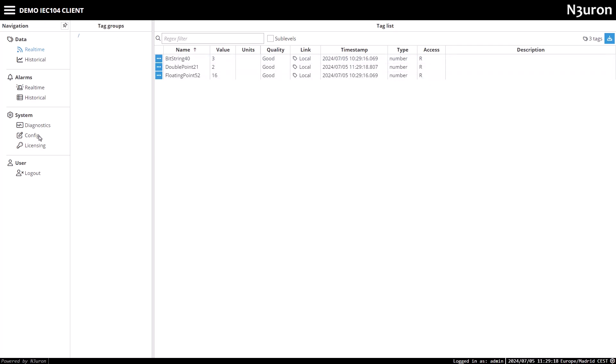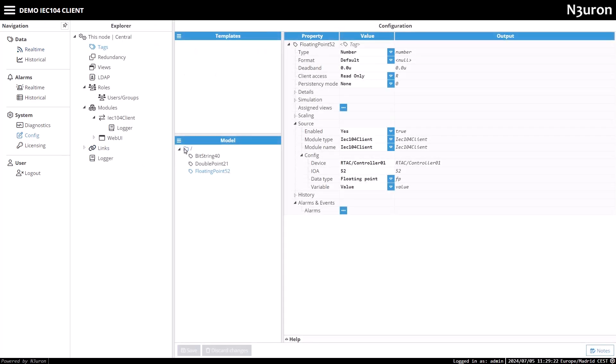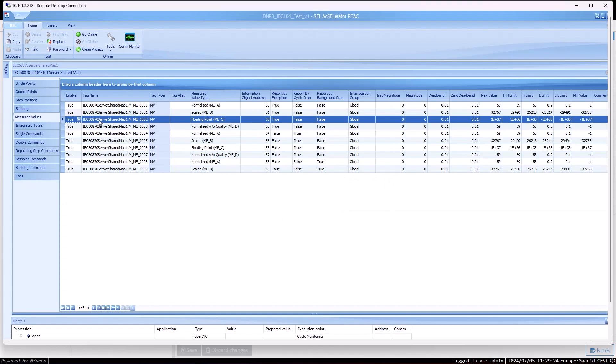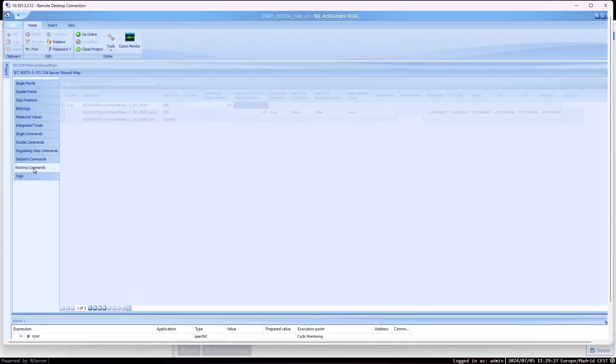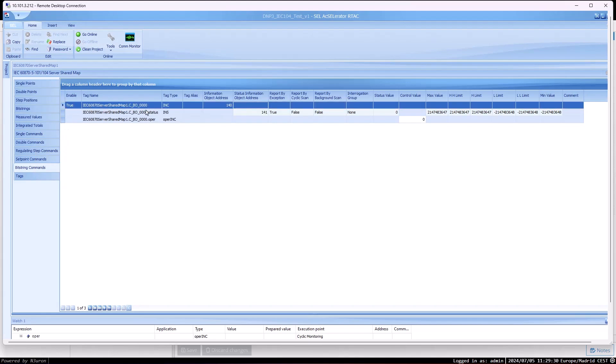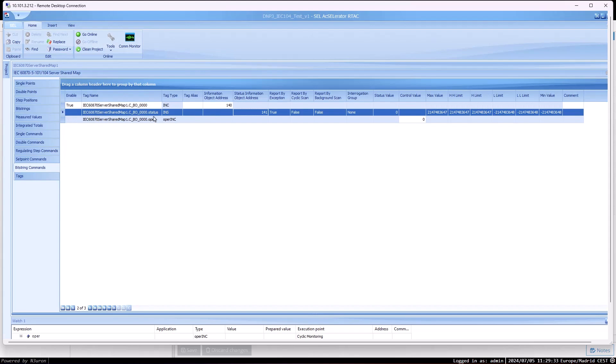Finally, we are going to create a tag for sending commands to the RTAC controller. In this case, it will be of data type bitstring command. Let's take a look at the controller screen. As we can see, there is a bitstring command tag created with IOA 140 for writing, and IOA 141 for sending feedback on the status of this tag. So in Neuron, we need to create two tags, one for writing, and another for reading the status.